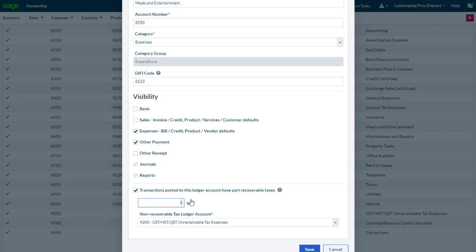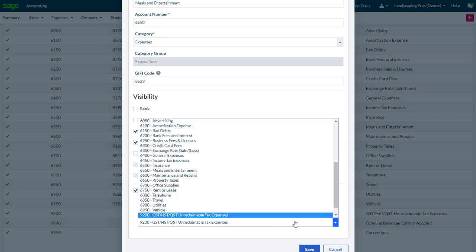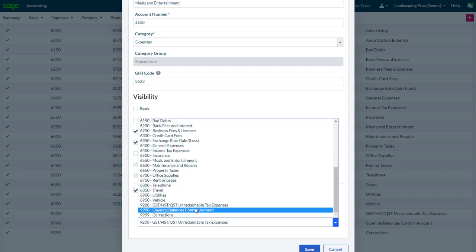Finally, a non-recoverable tax ledger account can be selected before saving the changes.